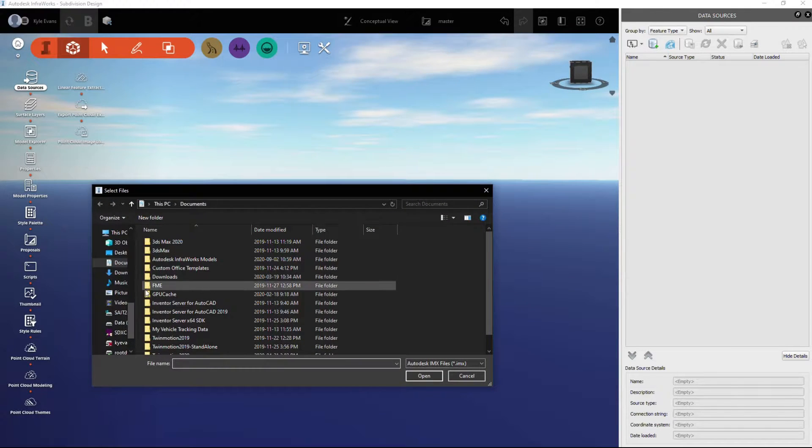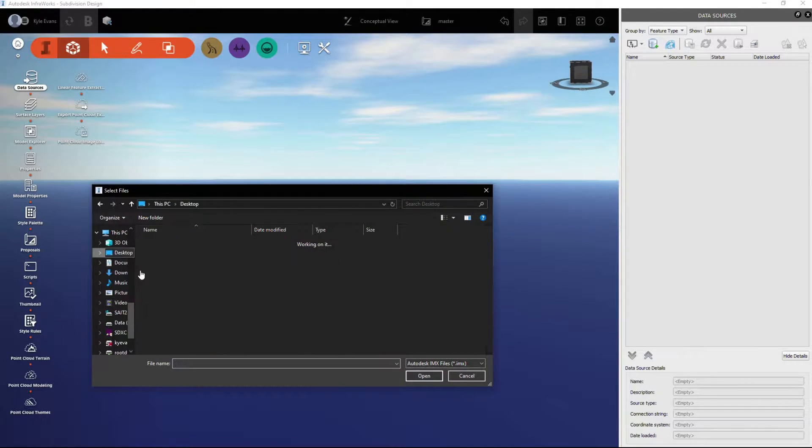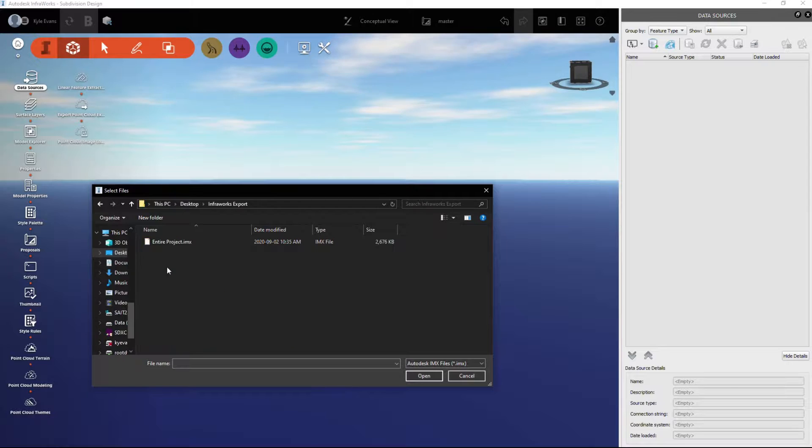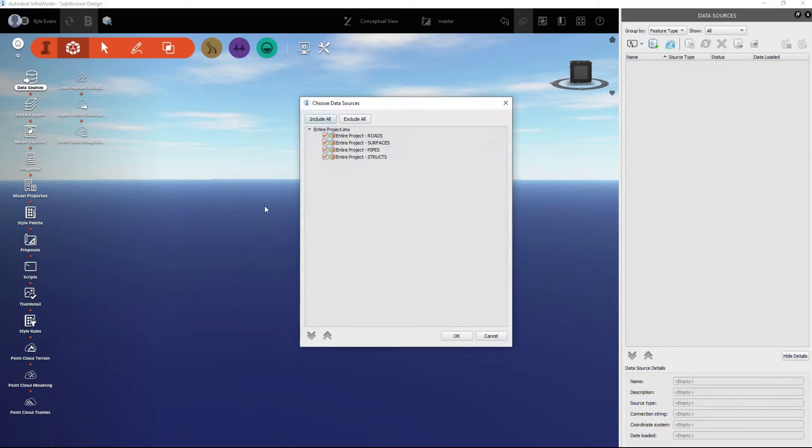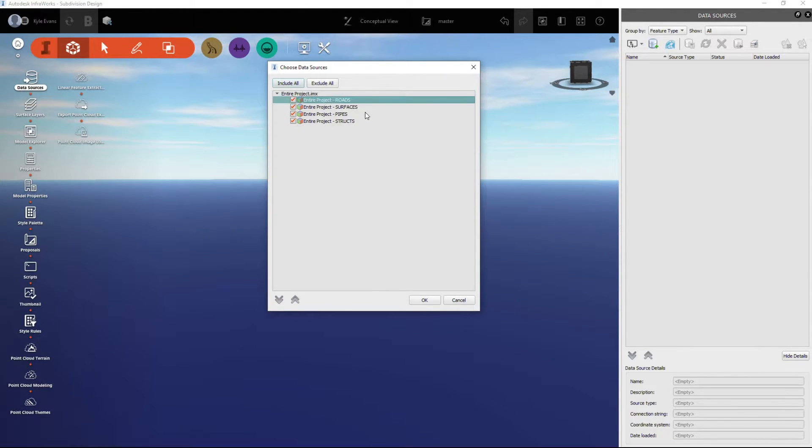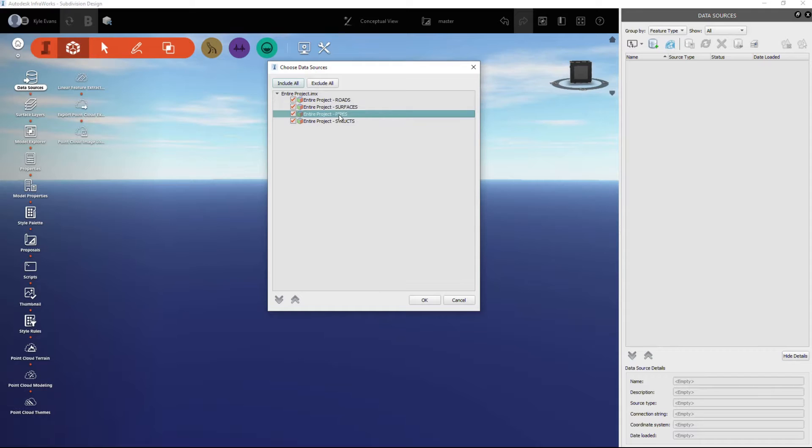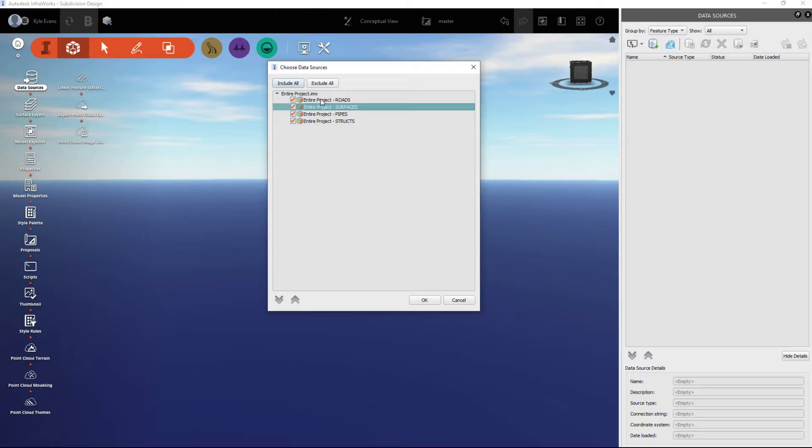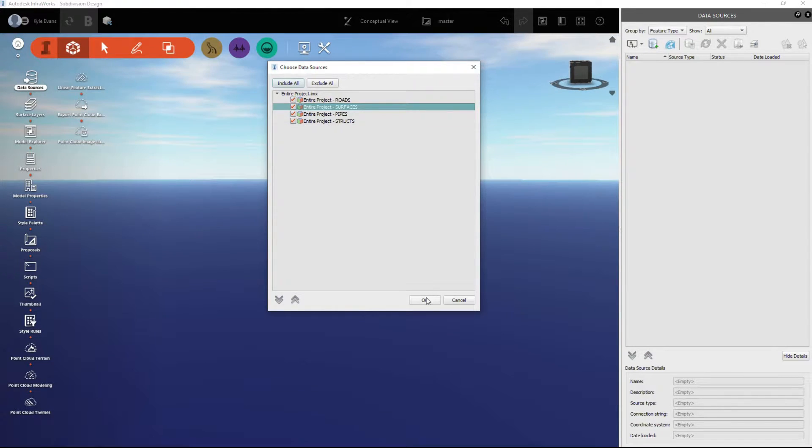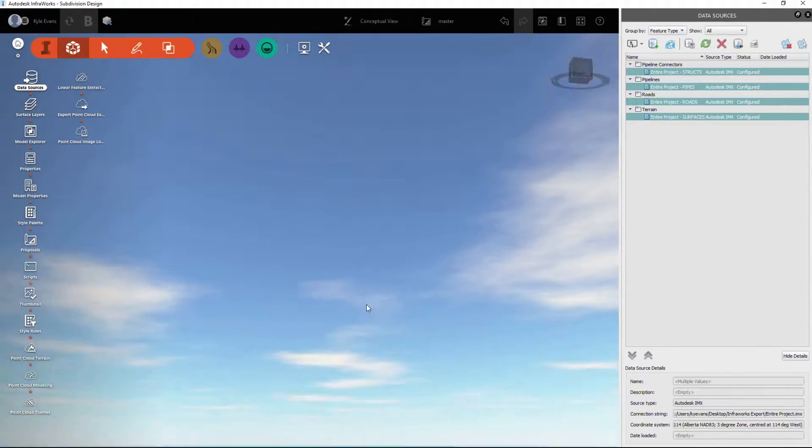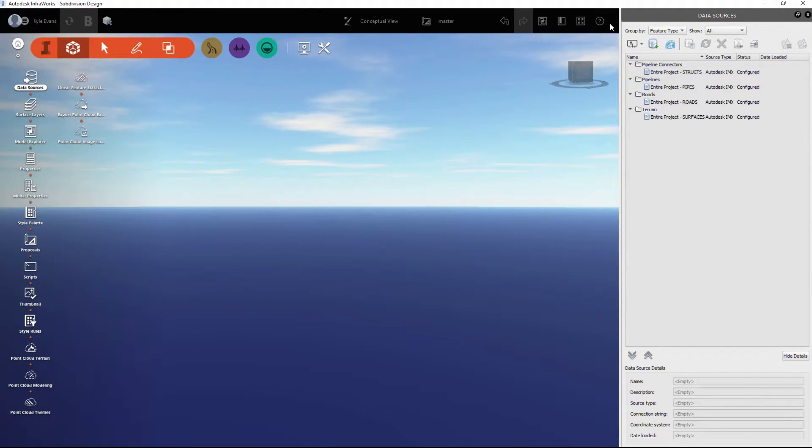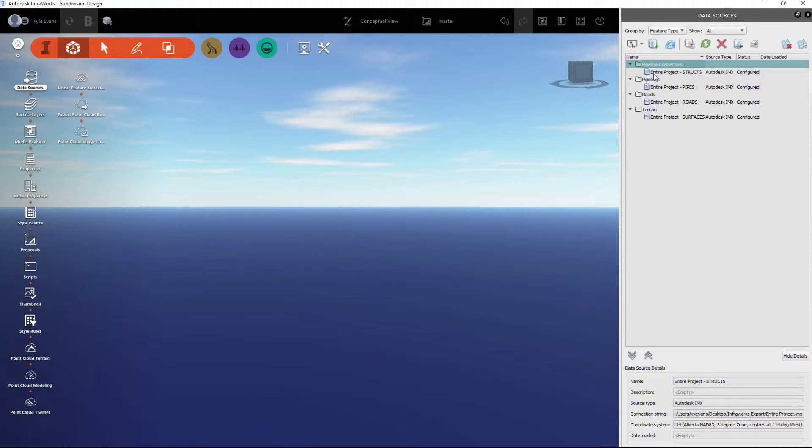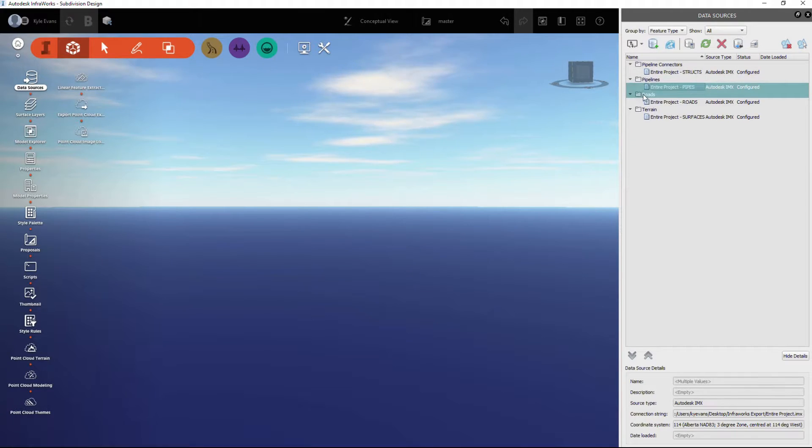I'm going to start with an IMX file and see what kind of information that gives us. I'm going to navigate to my InfraWorks export, I'm going to select my entire project and hit open. InfraWorks asks us what we want to insert: roads, surfaces, pipes, and structures. The roads will be the corridor, the surfaces will be the surfaces that are in the drawing, pipes and structures. We're going to leave everything selected and hit okay.